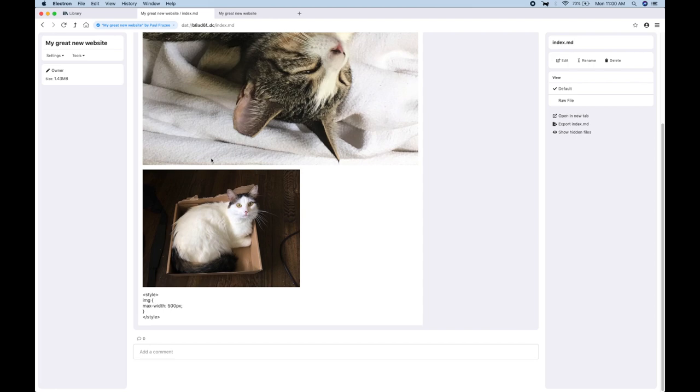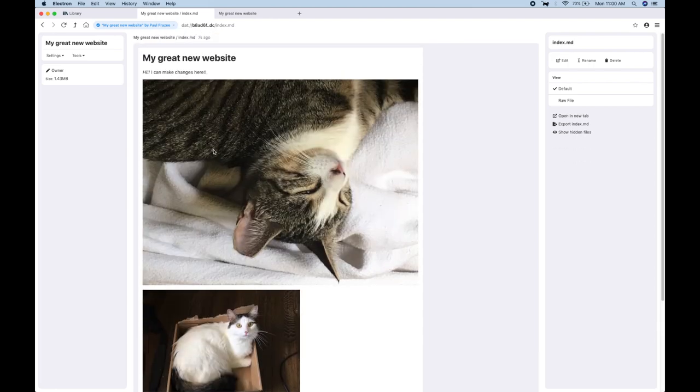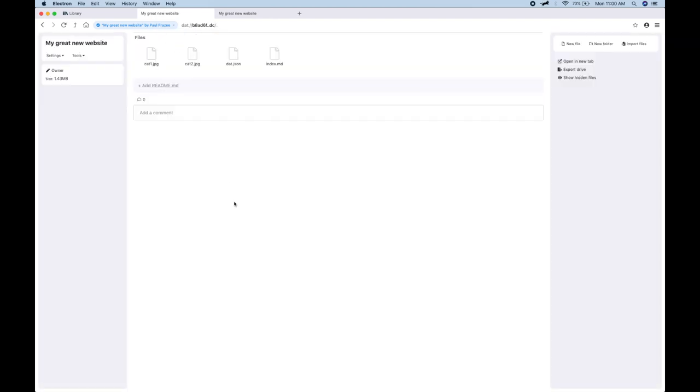And this is the state of our tooling for working on websites. So that wraps up the first Dev Diary on website creation and tooling inside of Beaker. And thanks for watching.